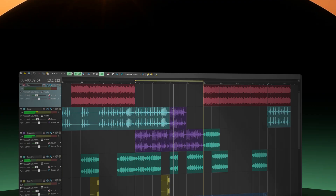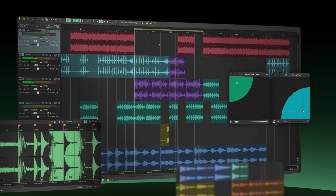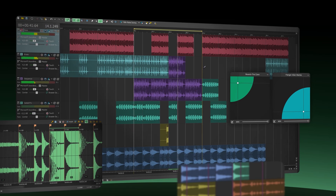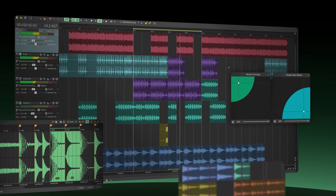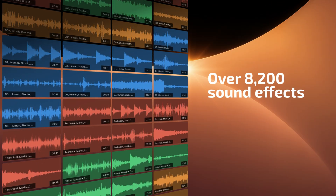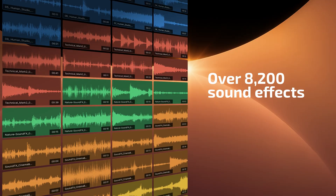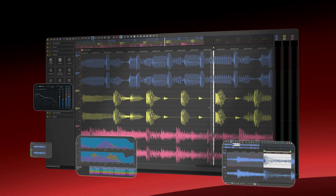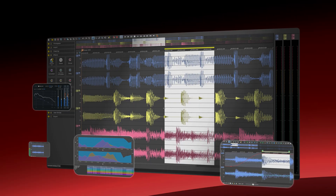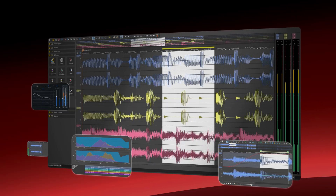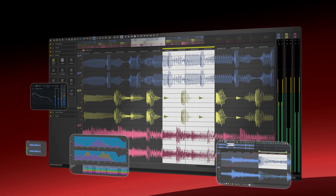Produce music with loops in ACID Pro, even if you're not a musician. Tap into over 8,200 sound effects and master everything in SoundForge Pro for crystal clear video sound.